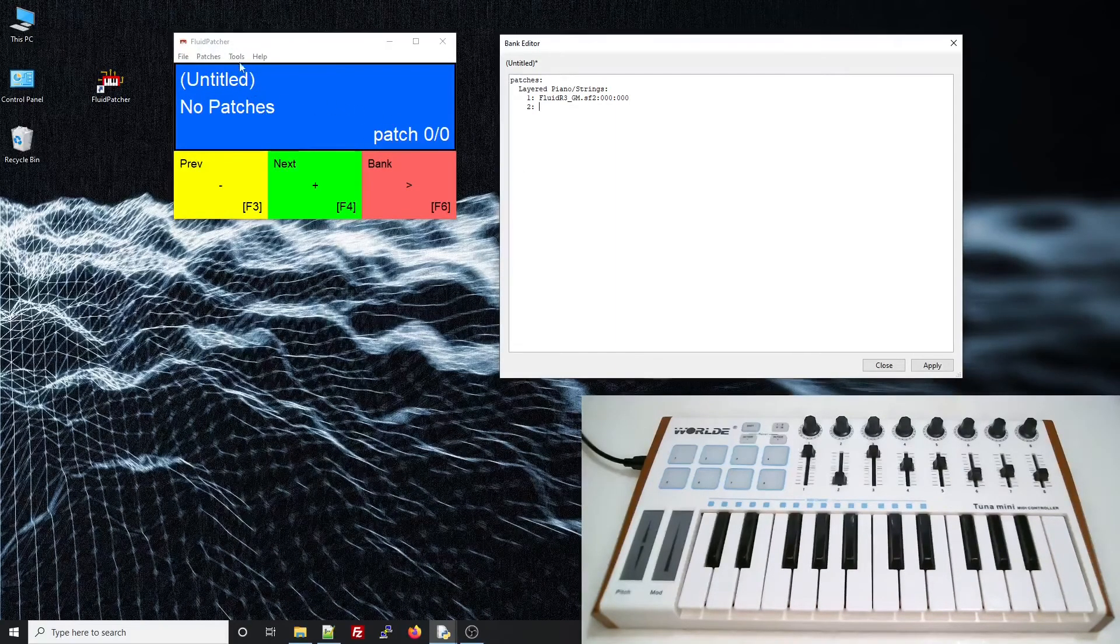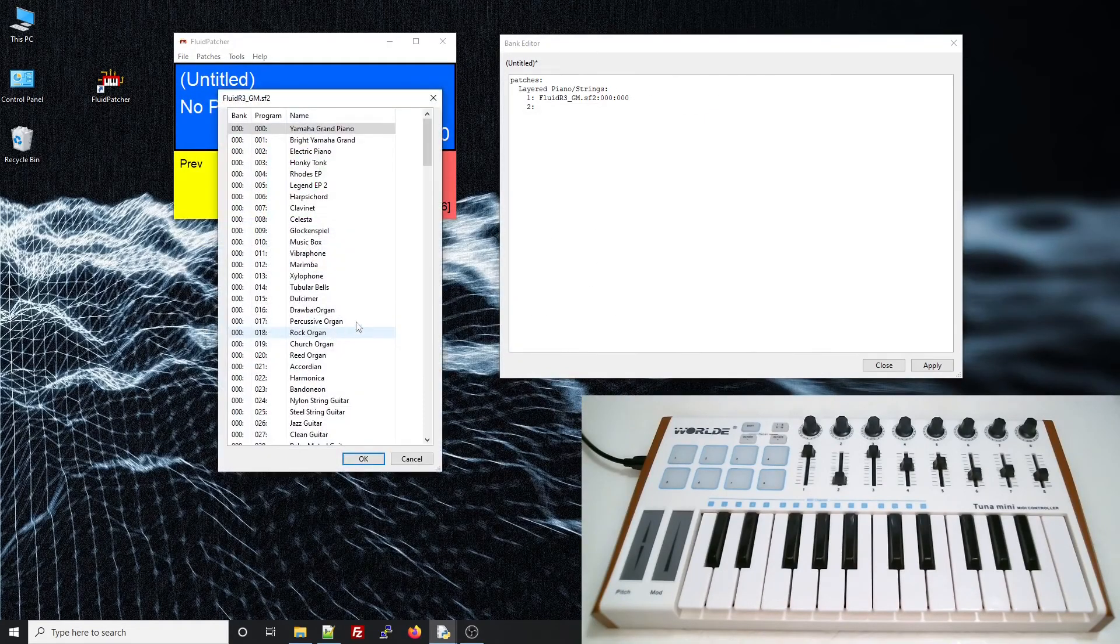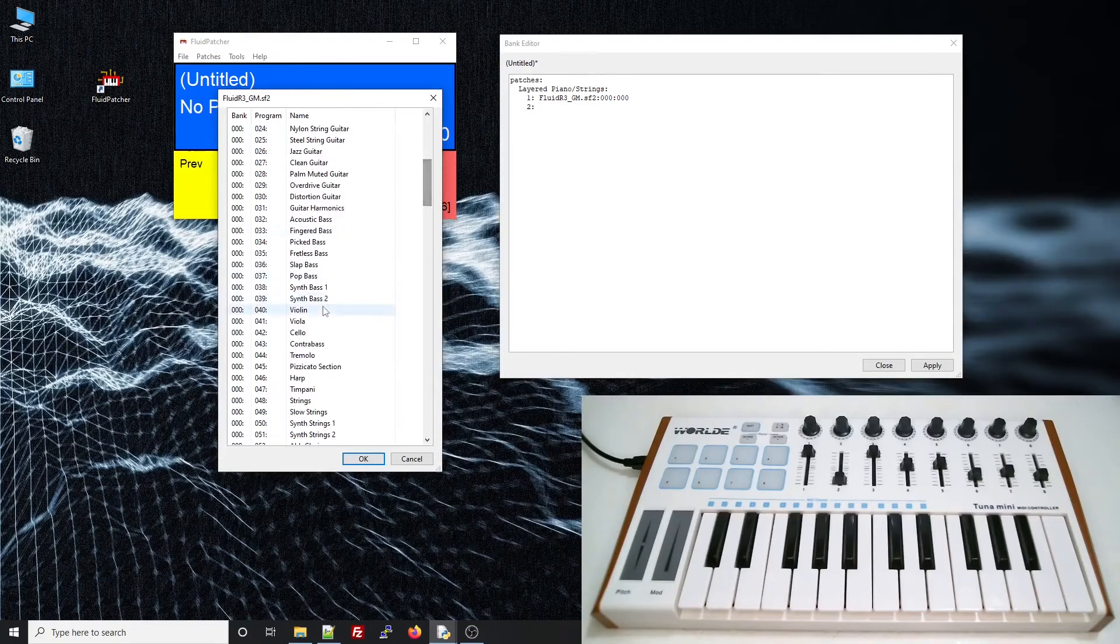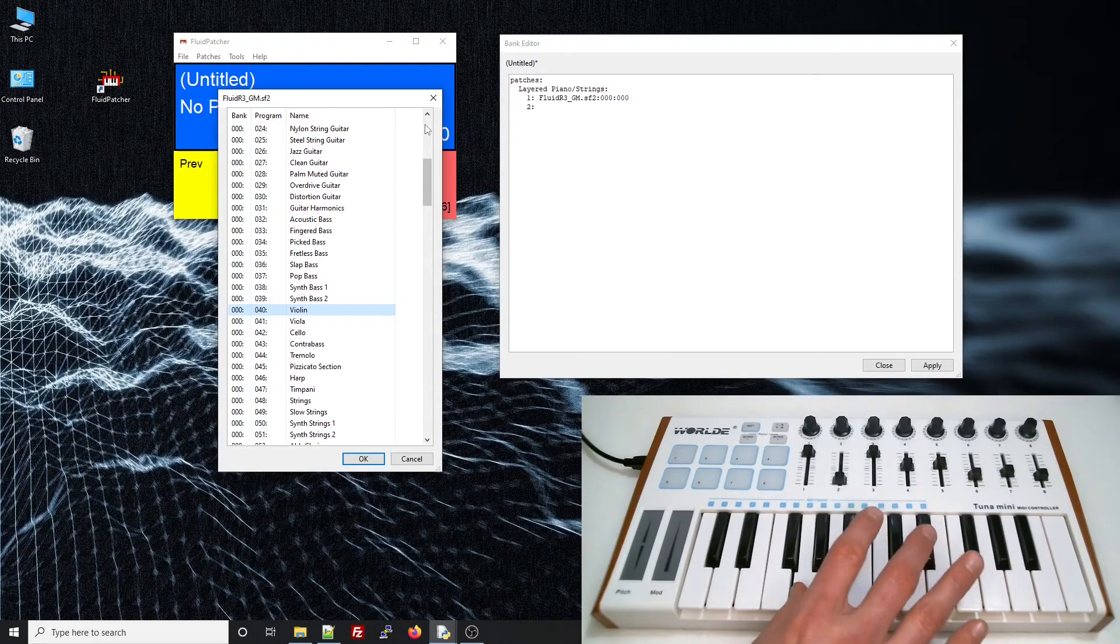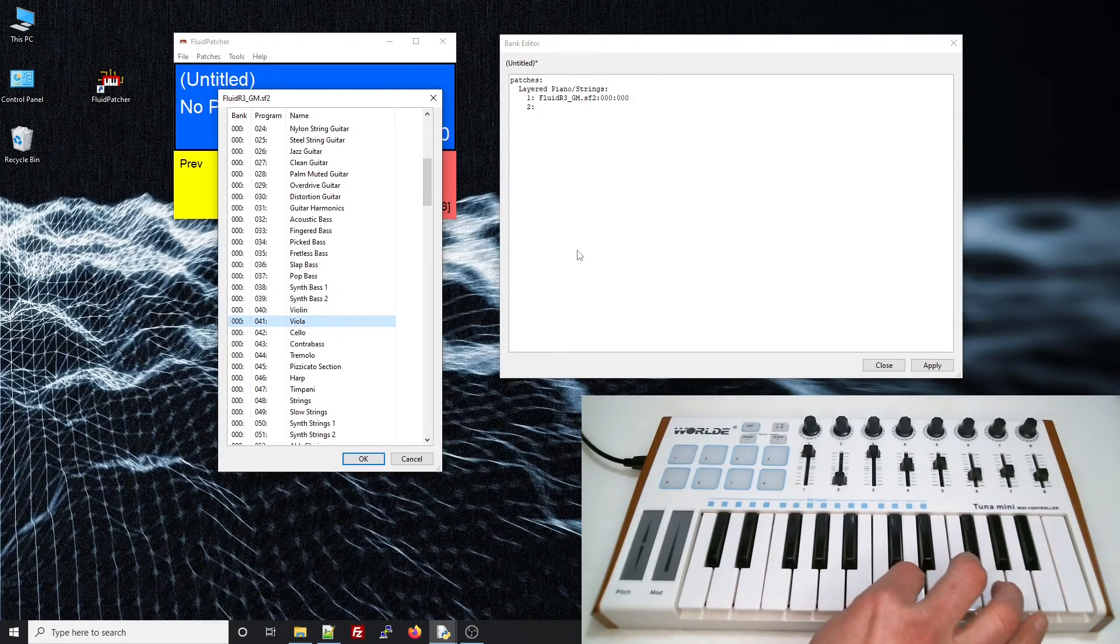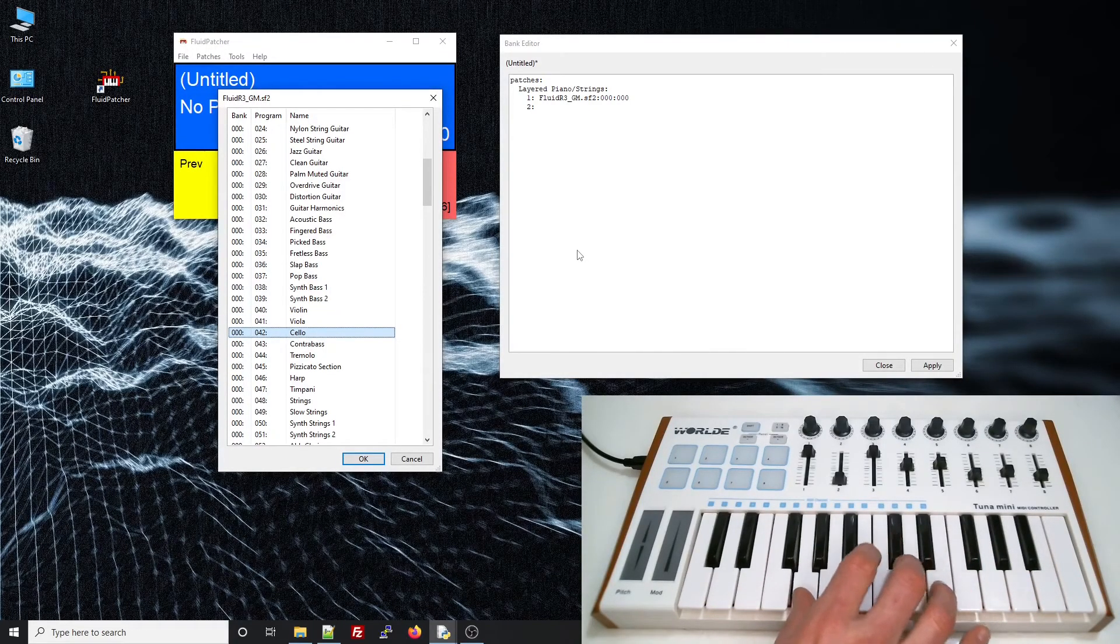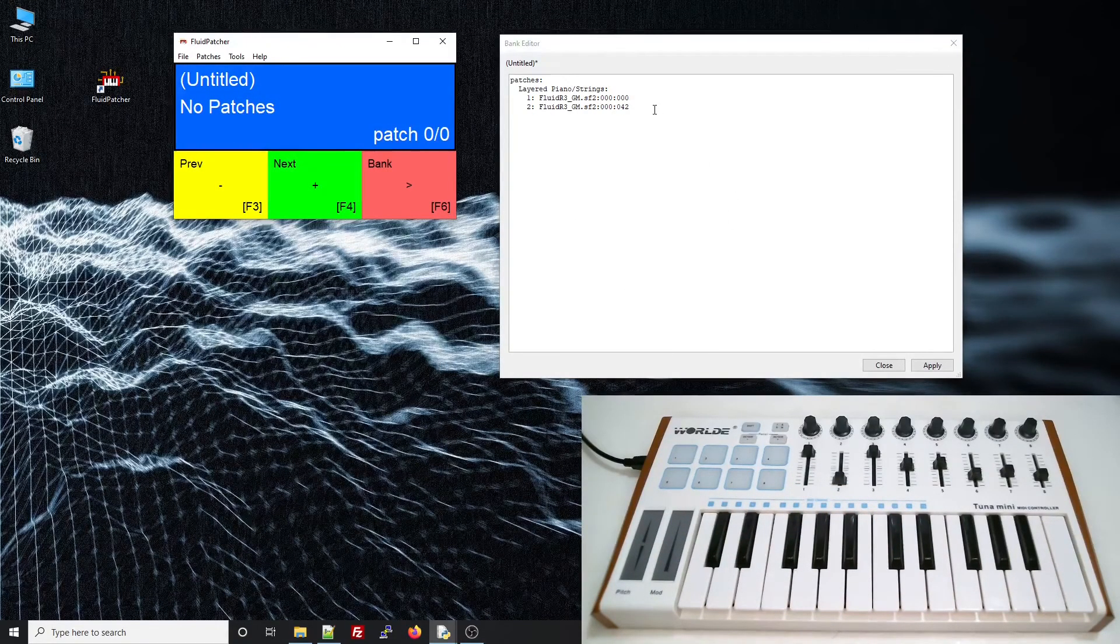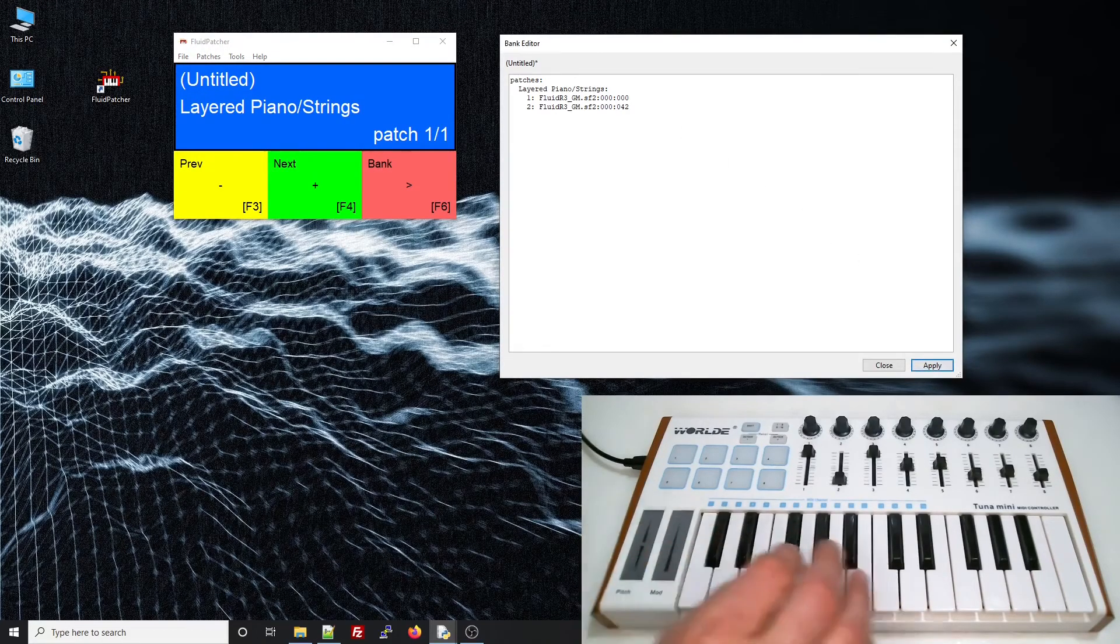Now, I'll just find a good sound. Now that I have both sounds, I can apply, and the patch shows up.